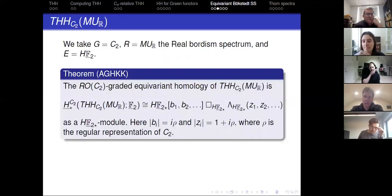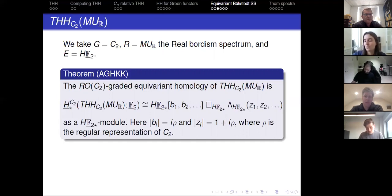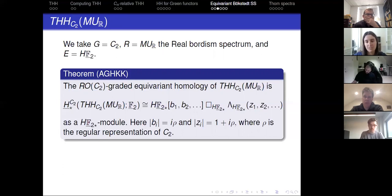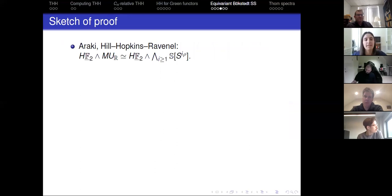How does that compare to just THH of MU? THH of MU is like MU smashed with SU or something, and if you take homology of that, it looks pretty similar.